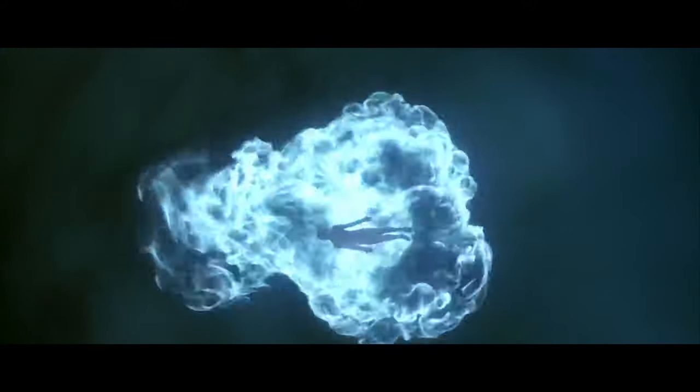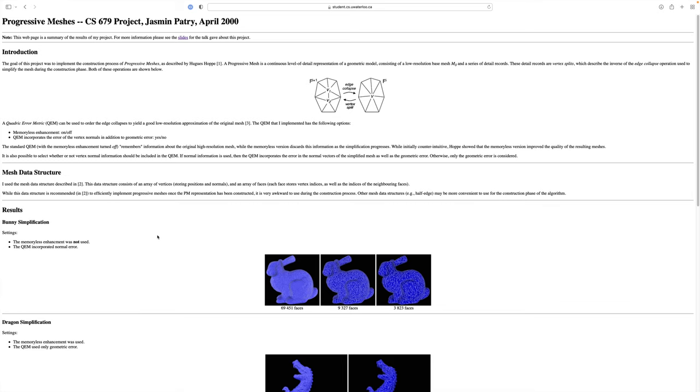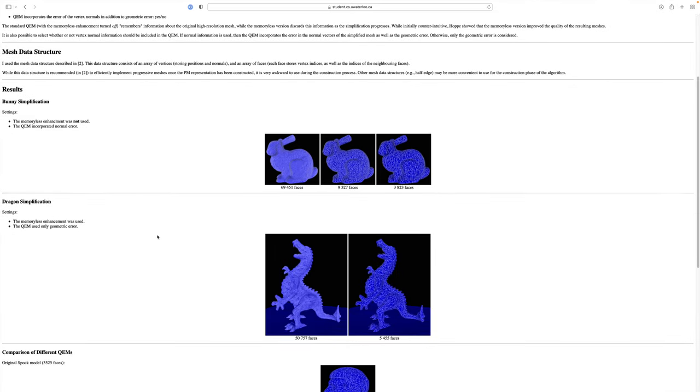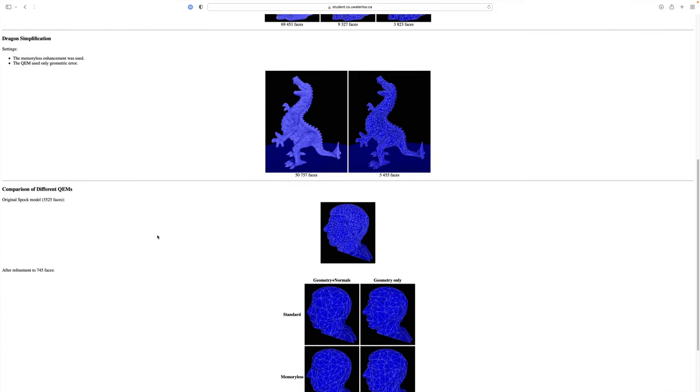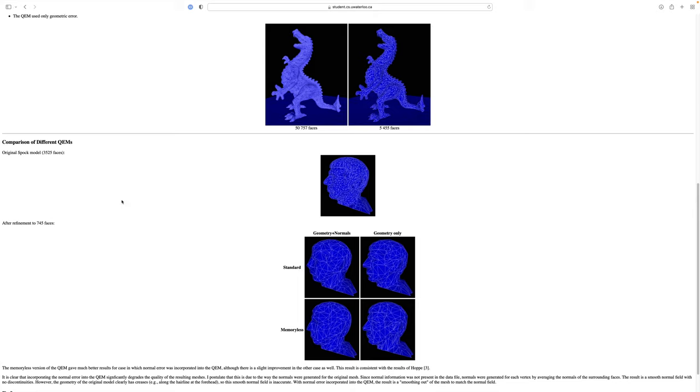Instead of trying to create an ultra-realistic time-traveling sequence that would instantly fail to convince anyone, they went with a more surrealistic, dream-like approach. So even though the technology wasn't up to par, this sequence feels more like a director's artistic interpretation of time travel. Indirectly, these Star Trek scans helped build the tools we use today.